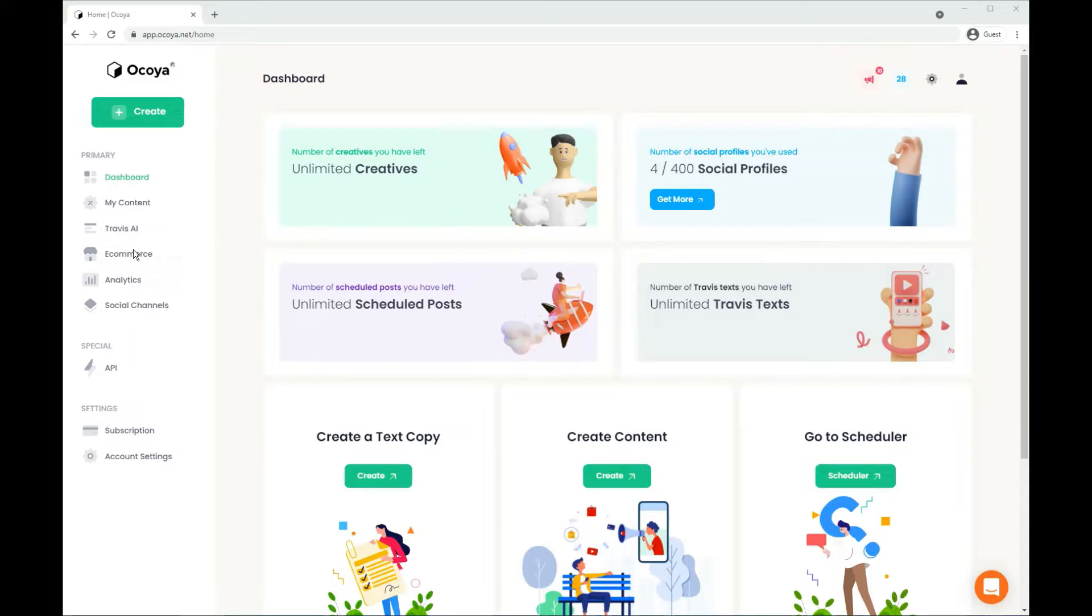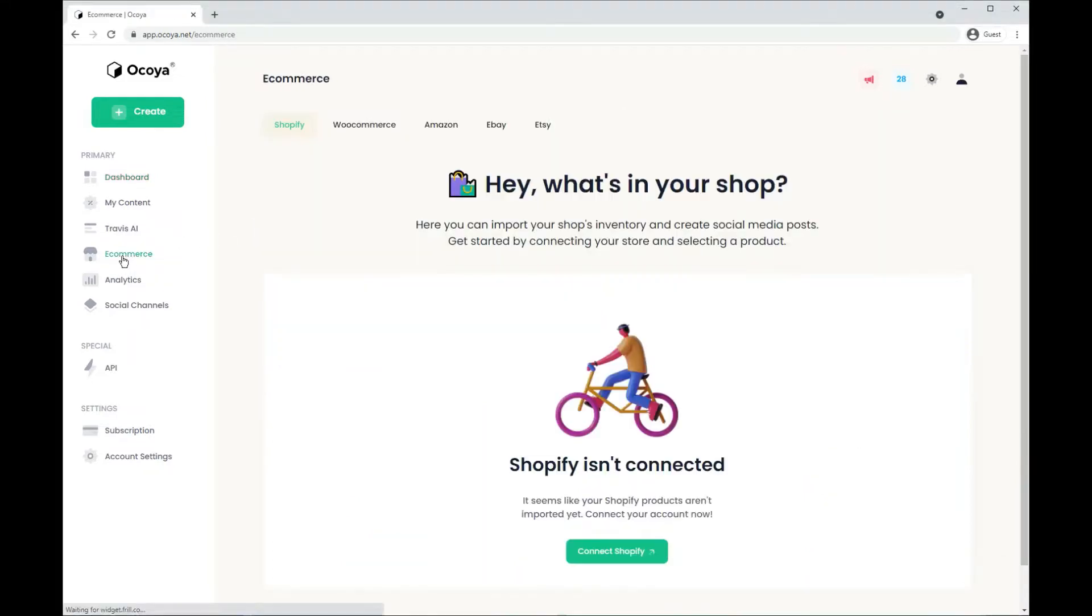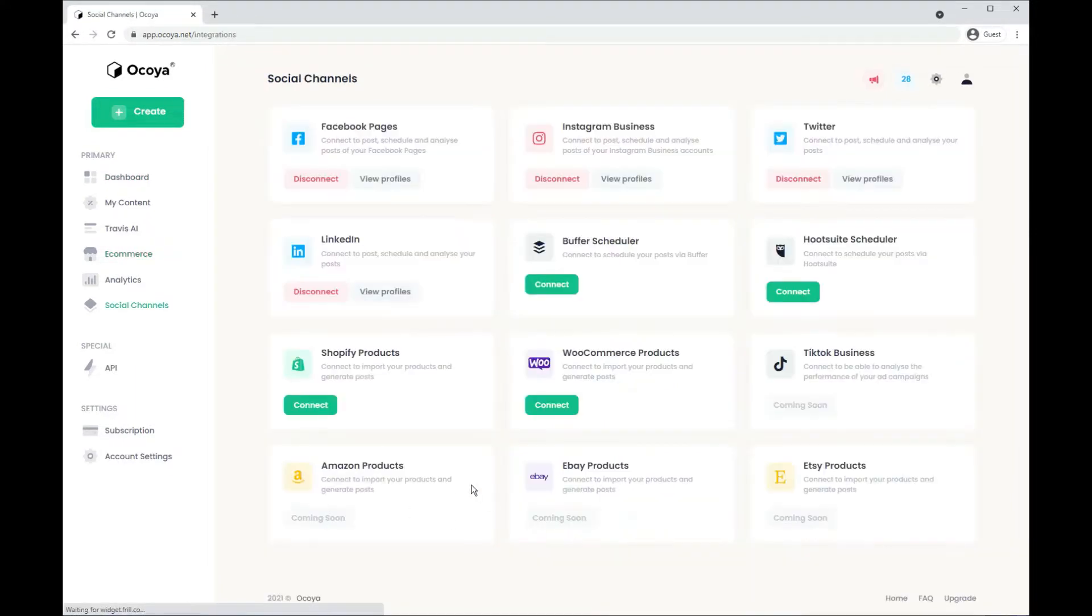So from your dashboard, navigate to eCommerce on the left hand side. Here you can see you'll be prompted to connect your Shopify store. Let's click that and you'll be taken to the social channel section on the left hand side.